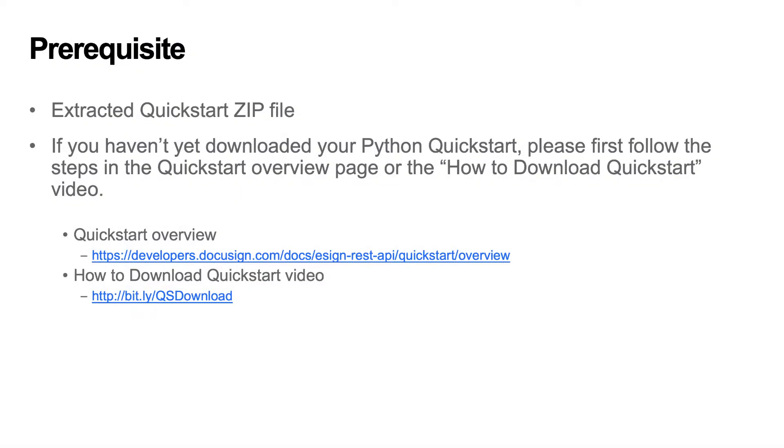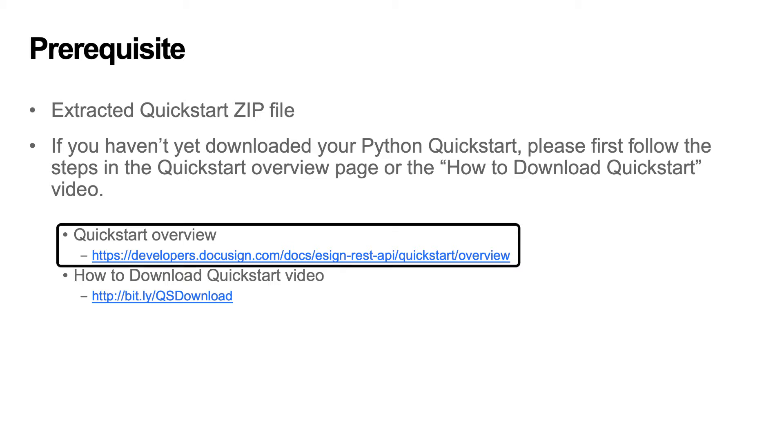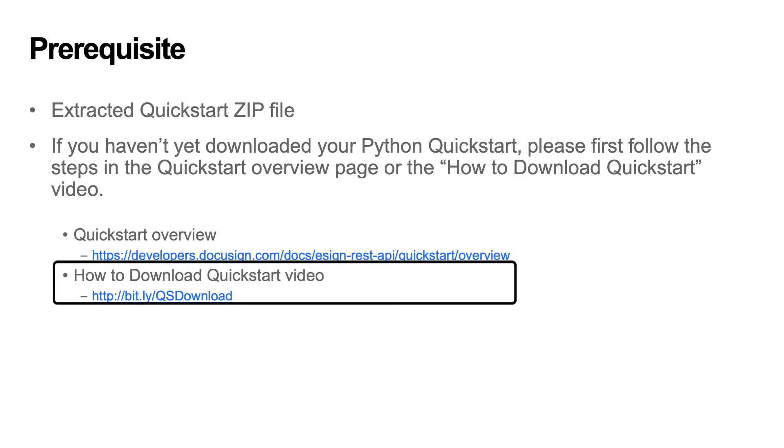To follow along in this demo, you'll first need to download a Quickstart configured for Python. If you haven't yet downloaded your Python Quickstart, please first follow the steps in the Quickstart Overview page or the How to Download Quickstart video.